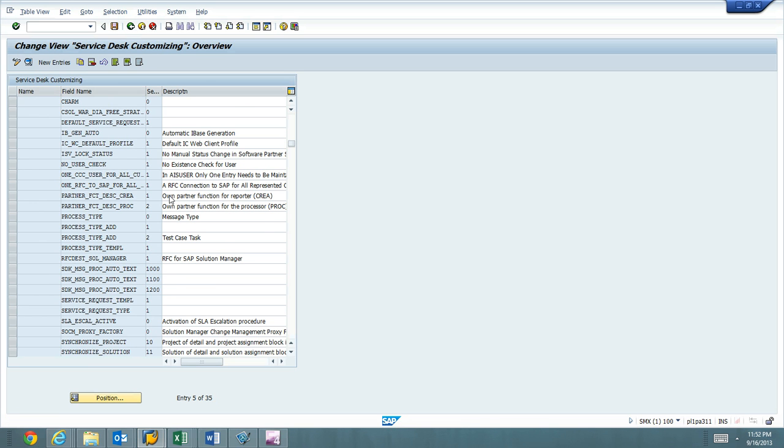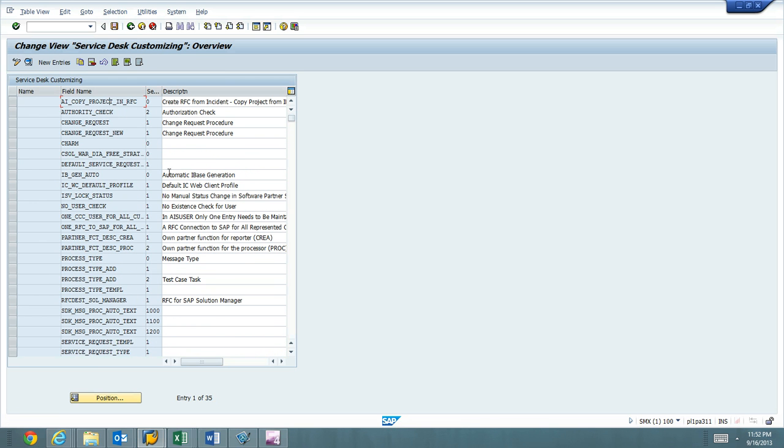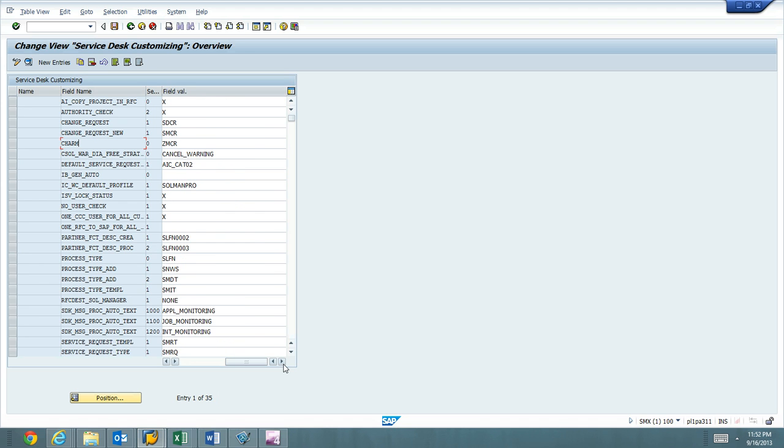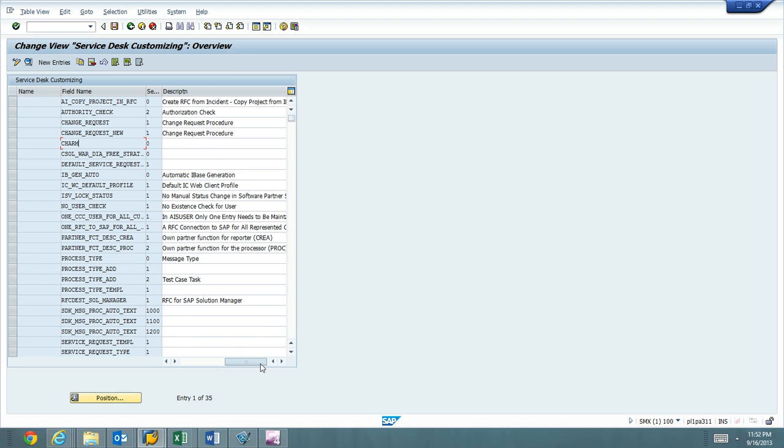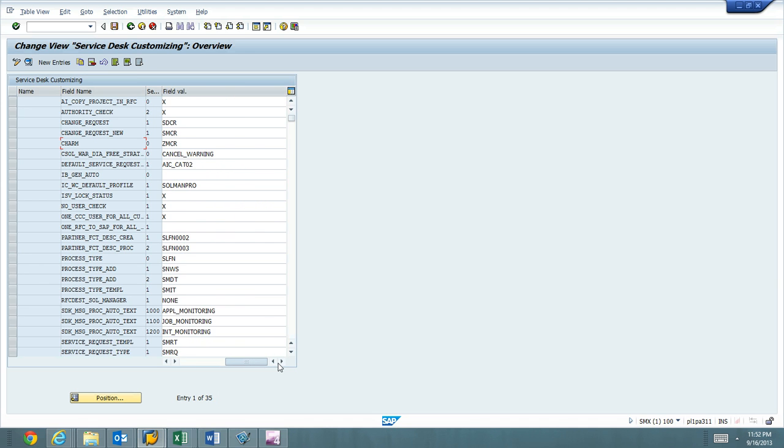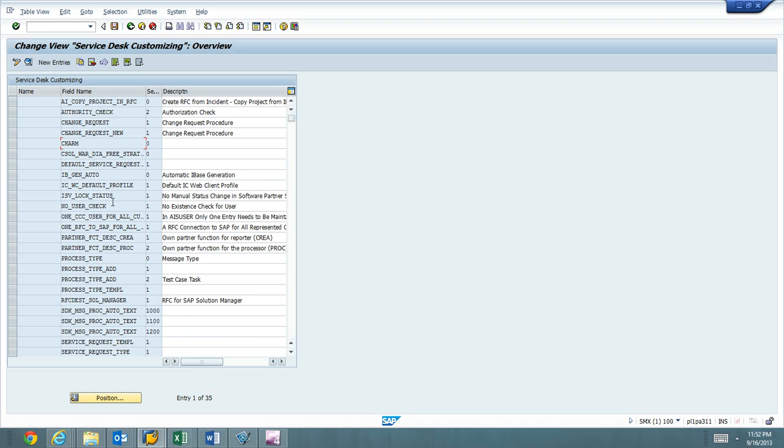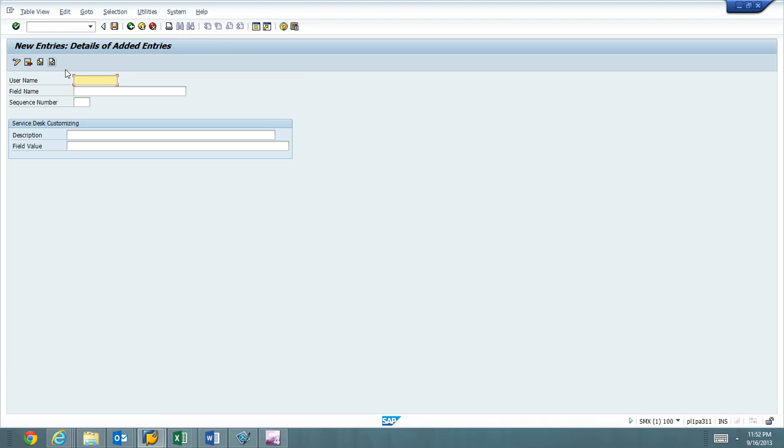Back. So CHARM is there. And we see ZMCR there. Okay. We're going to go ahead and add. We're going to do CHARM_ADD and we're going to do a value of ZMHF for Urgence.